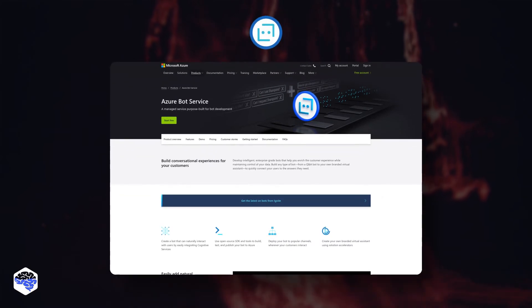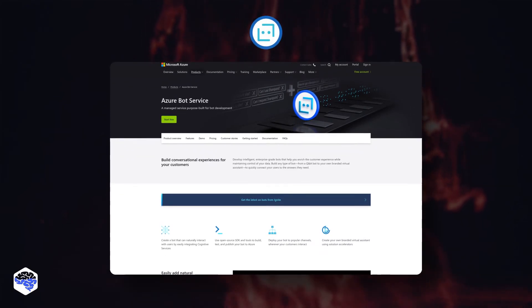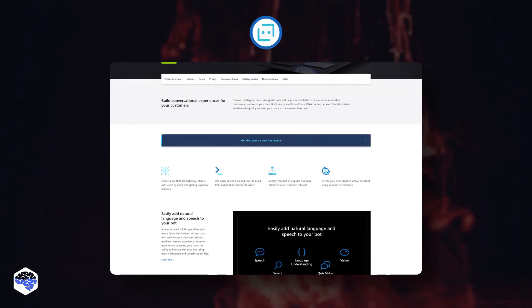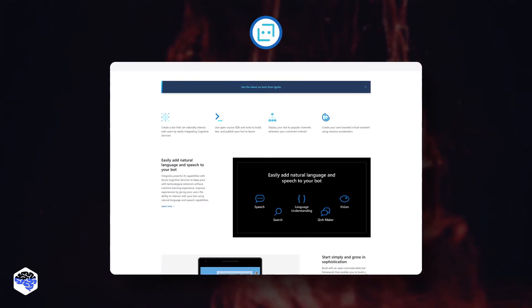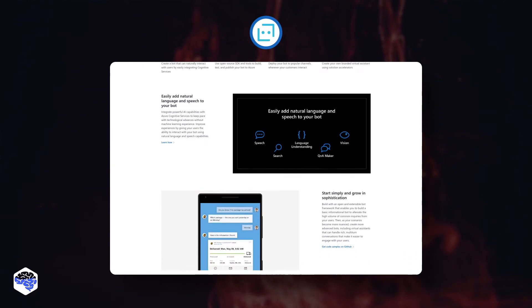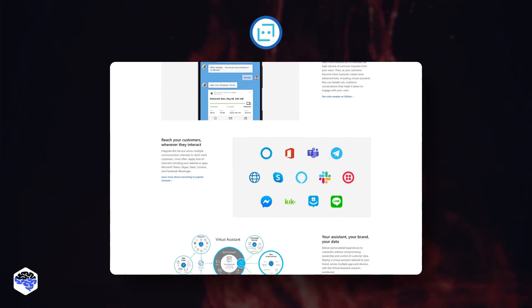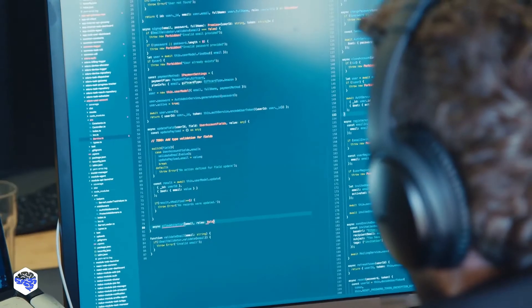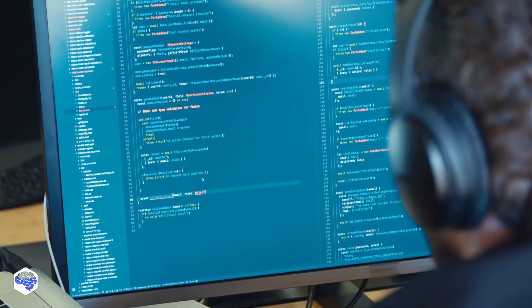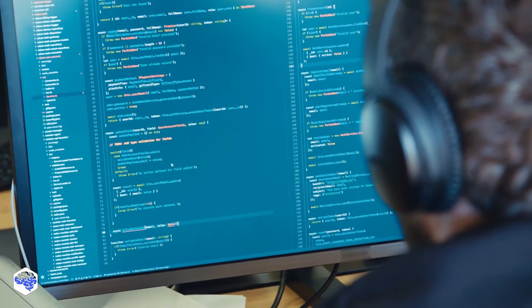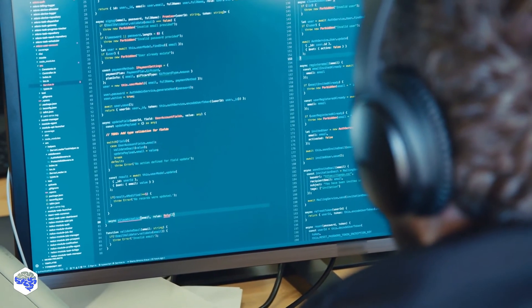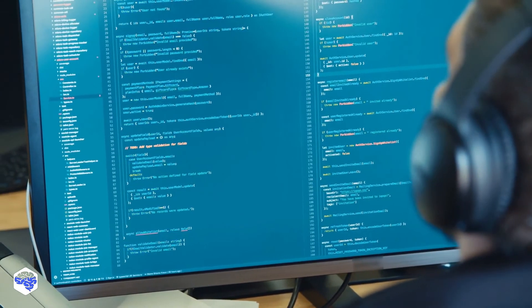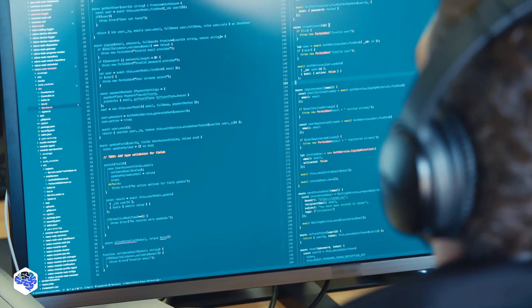Last but not least is the Azure Bot Service platform, which provides a set of tools for bot development, testing, and deployment processes all rolled into one. Though these platforms are a much simpler choice, you might still need developers' help to figure out how they work.